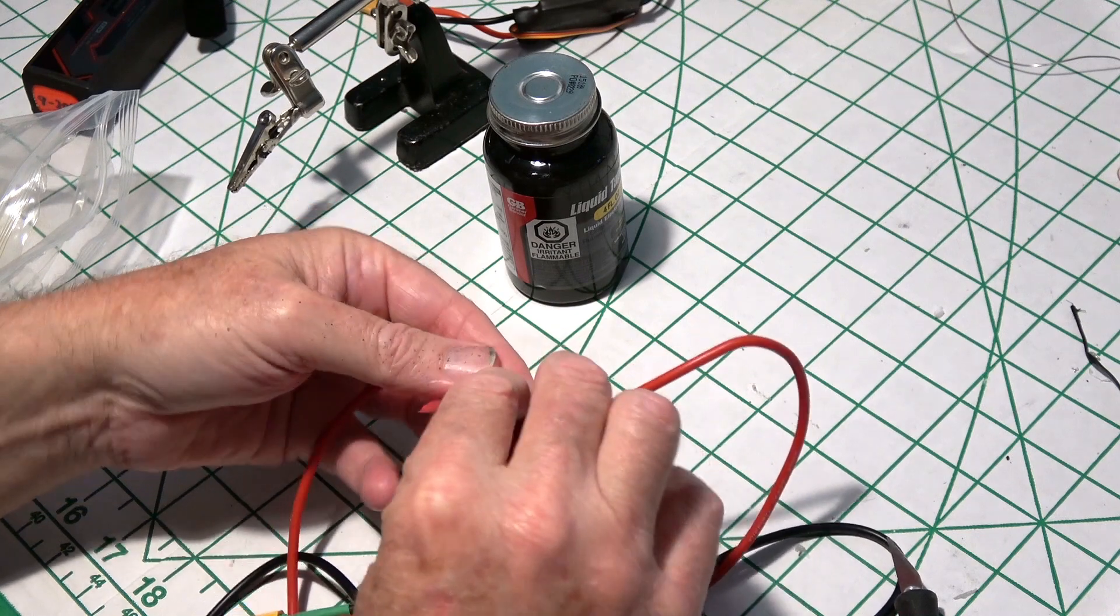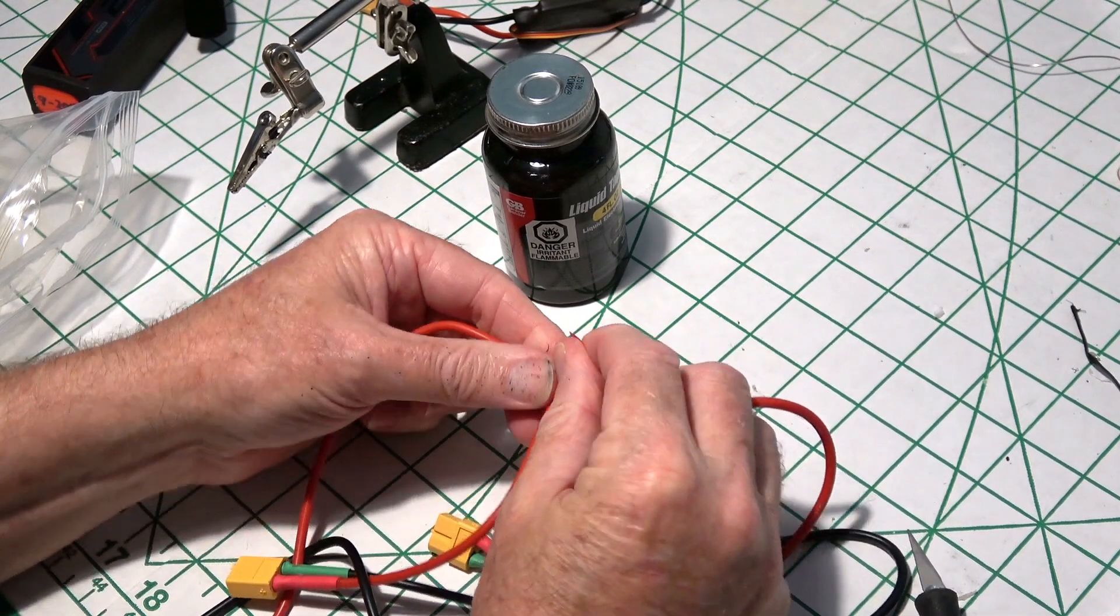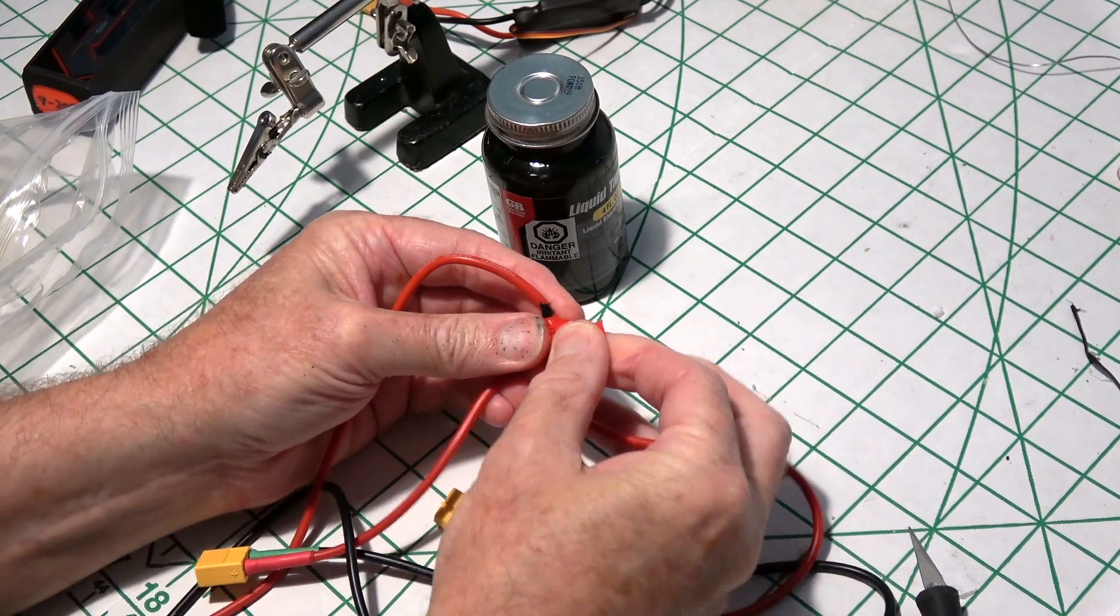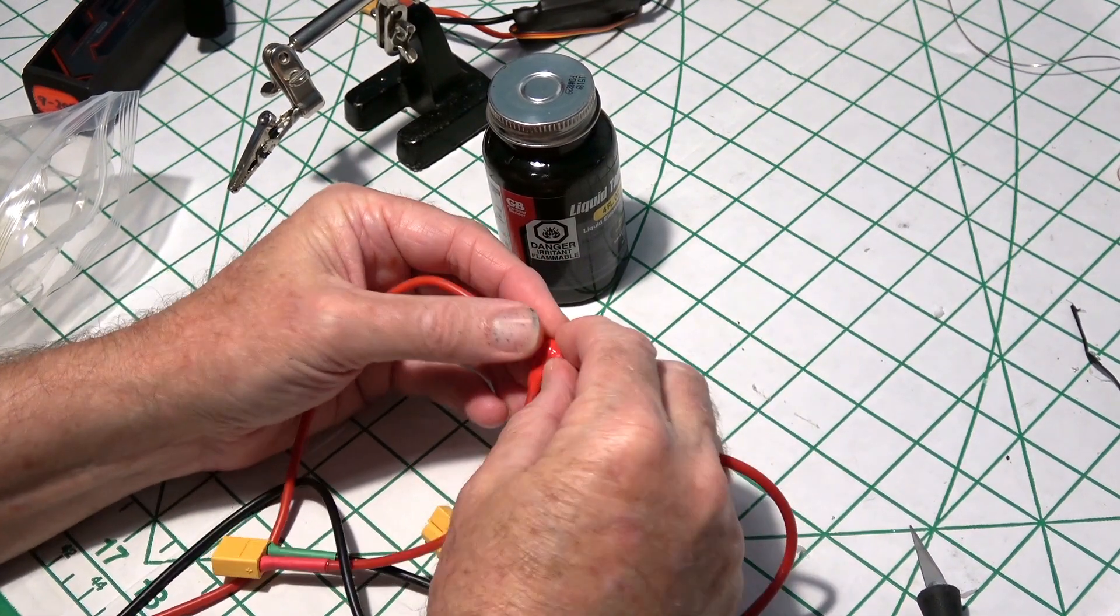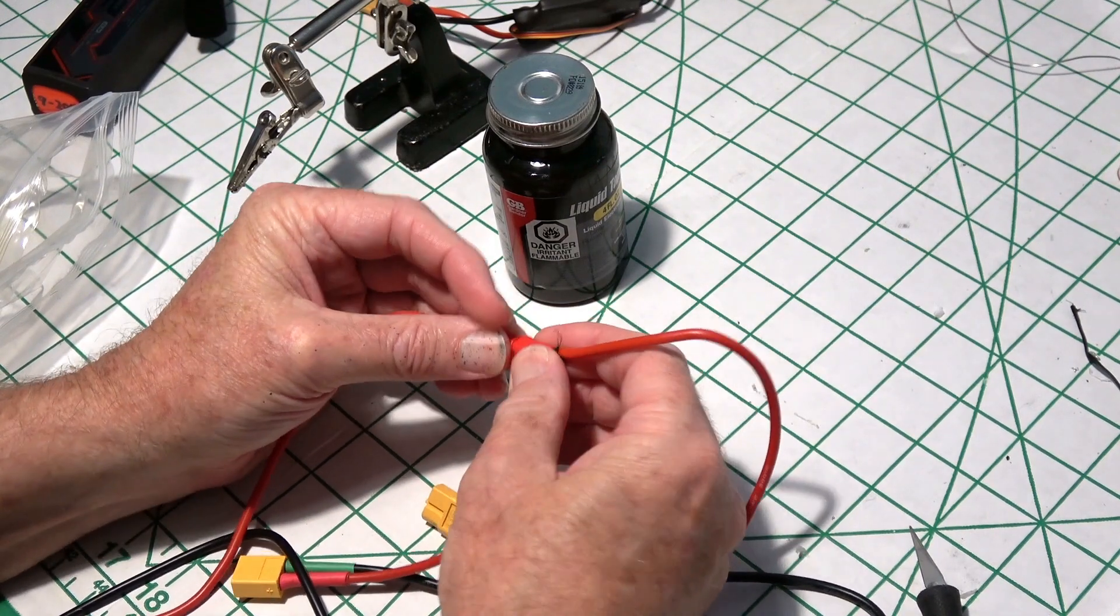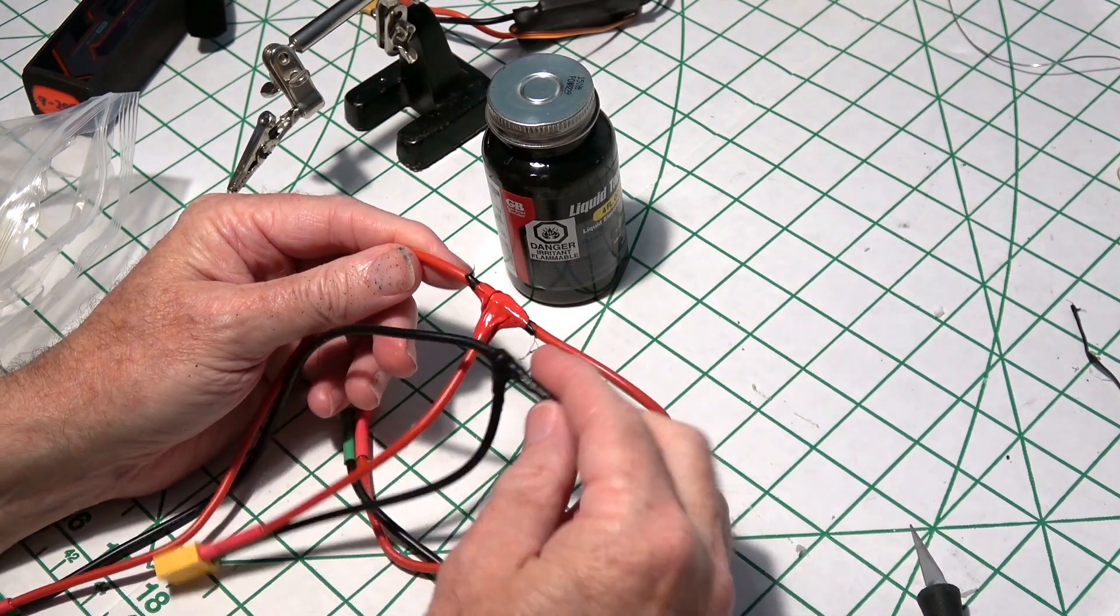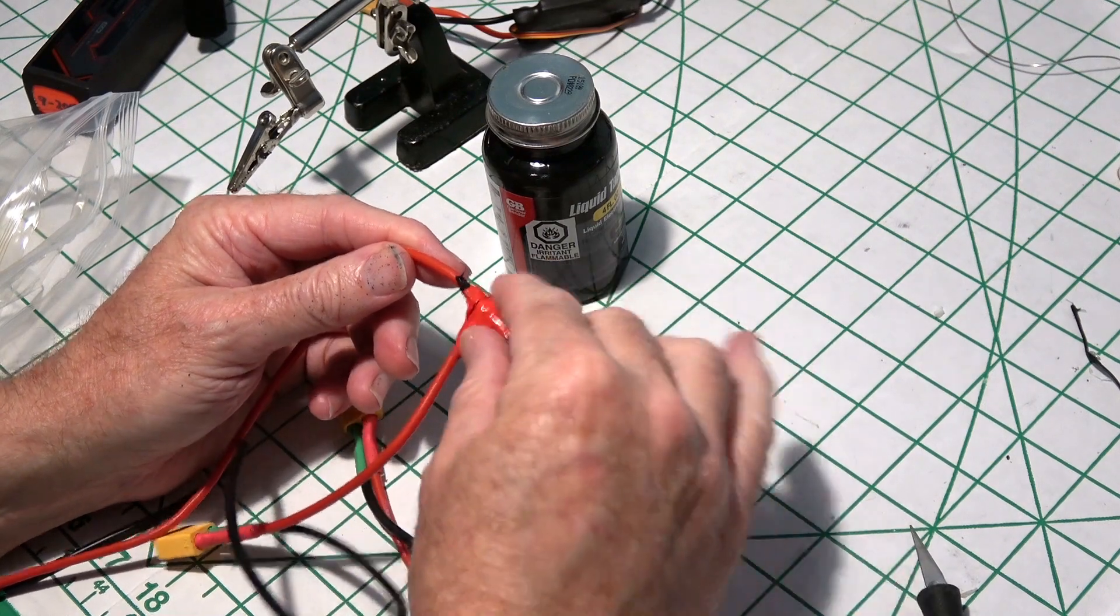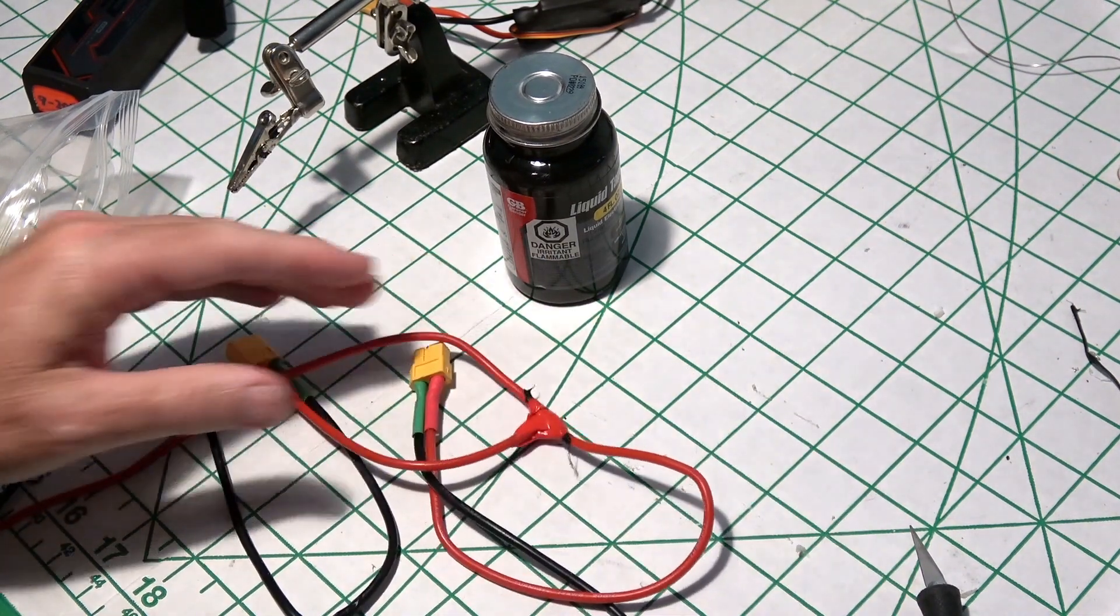I'm just going to go around that with standard electrical tape. Nothing fancy, but I just want to make sure, doubly sure, that nothing touches that. I'll do the black one with electrical tape later.